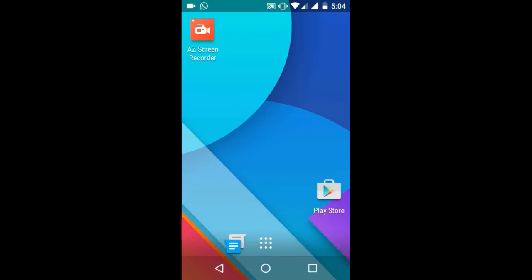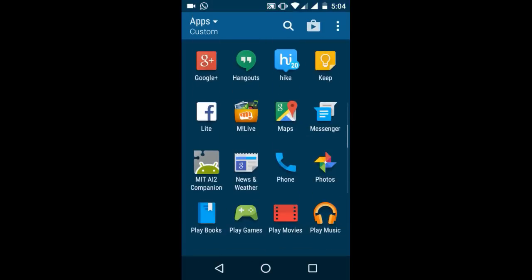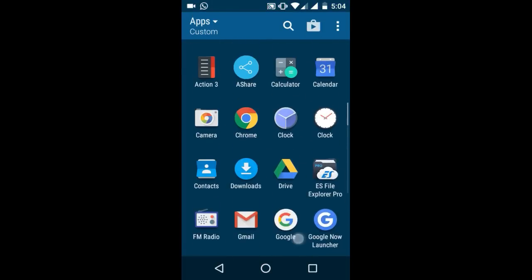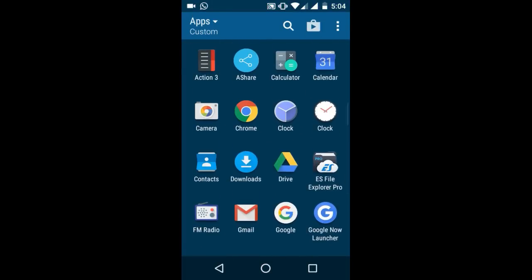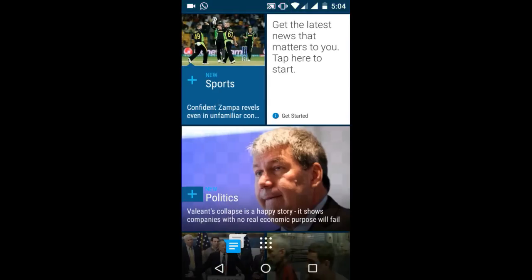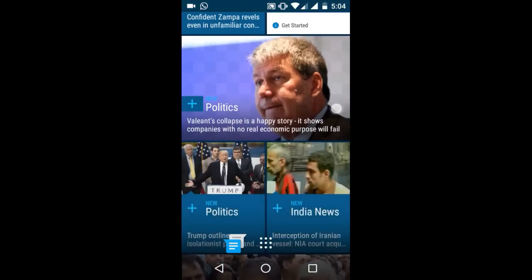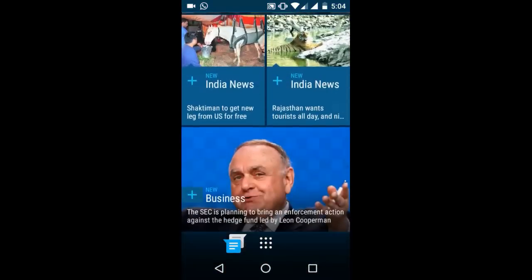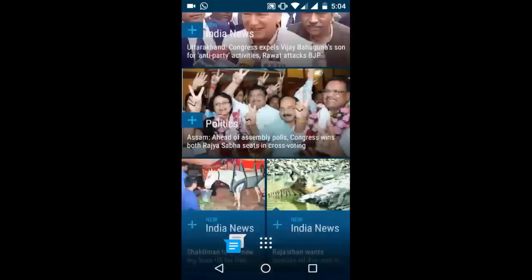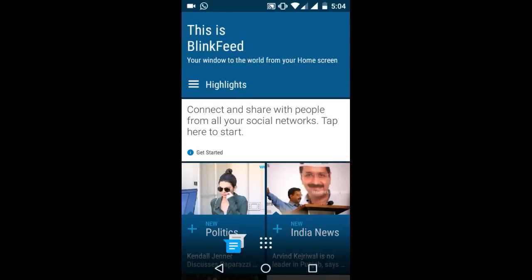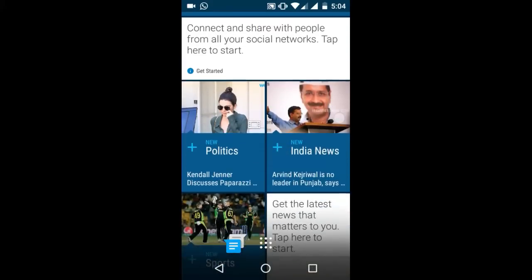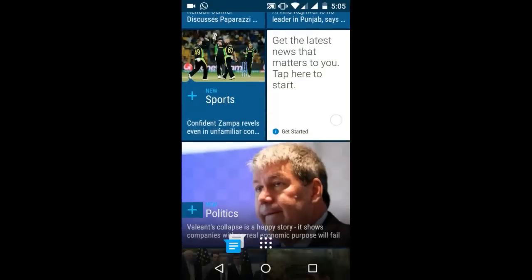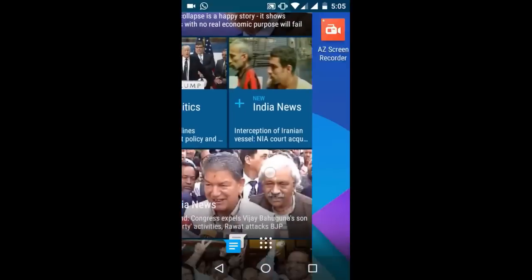At number 2 is HTC Wing Feed. HTC Sense has always been one of the most appreciated interfaces developed by OEMs, and the latest Sense 7.0 version is no exception. One of the most central features of Sense is its Wing Feed Launcher, which adds a home screen page giving you quick access to your favorite RSS feeds, news outlets, and latest social media streams.